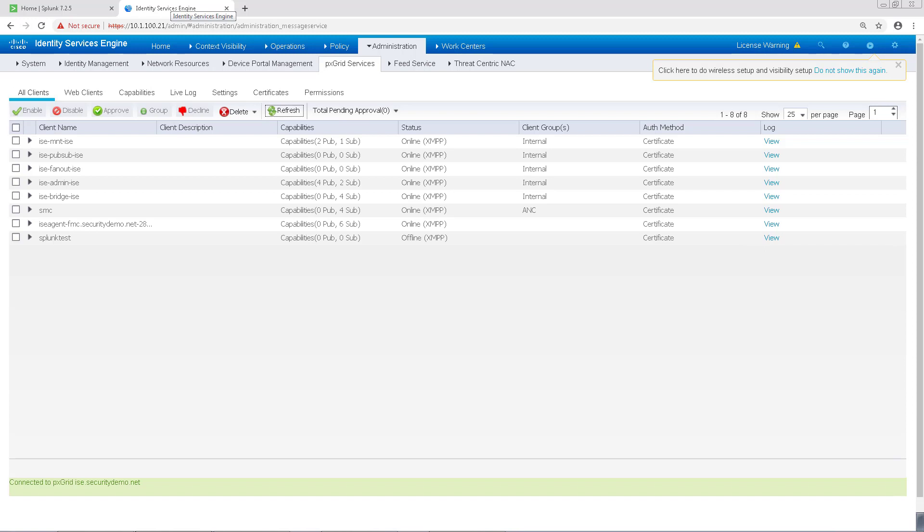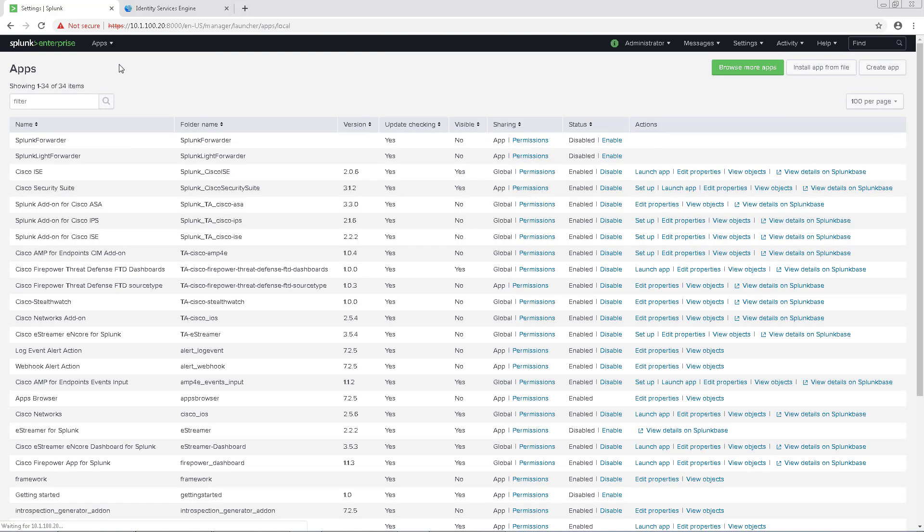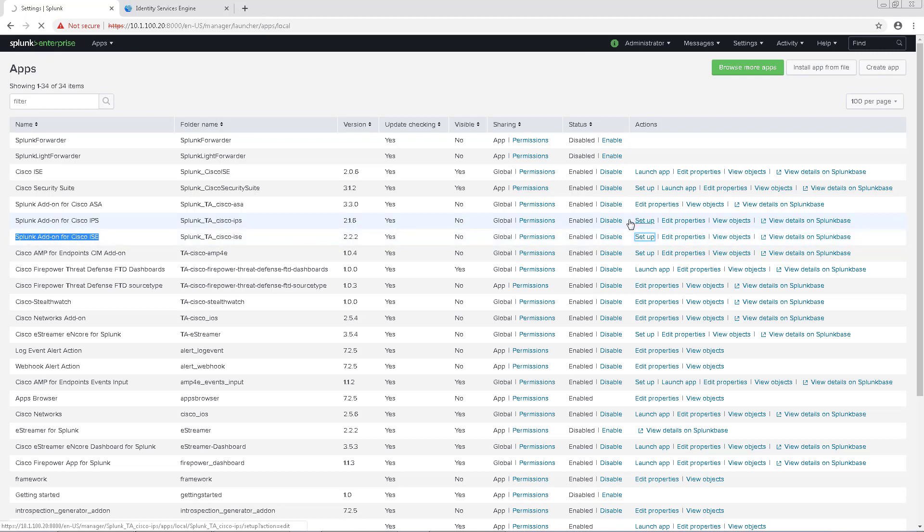The next thing we need to do is make some additional configurations to Splunk. Next to Apps, click on the gear sign. You'll want to find the Cisco ICE add-on and click Setup next to it.